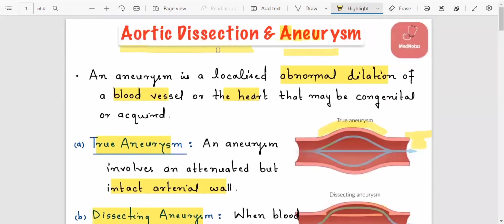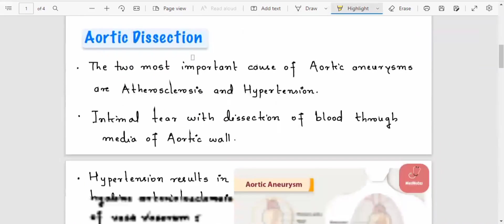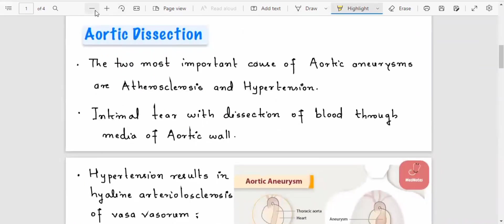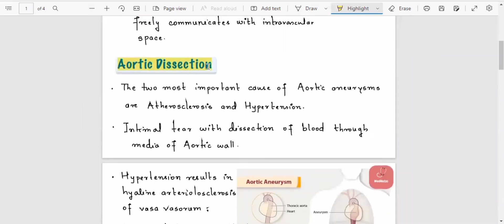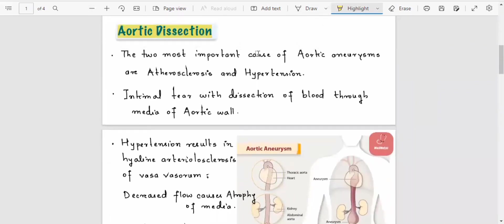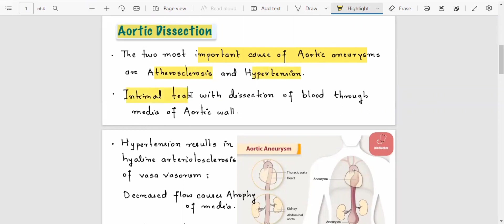Now we discuss aortic dissection. The important causes are atherosclerosis and hypertension, leading to an intimal tear with dissection of blood through the media of the aortic wall.